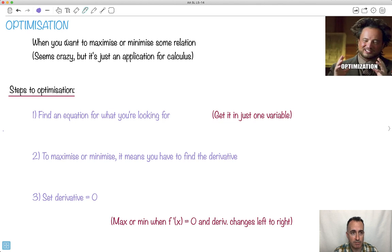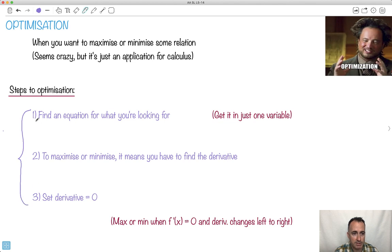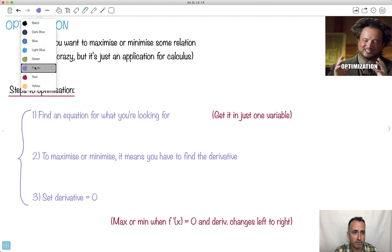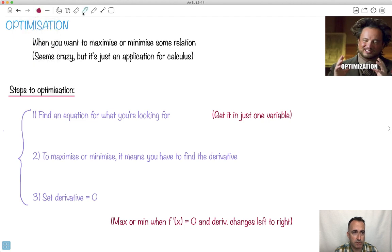So the main steps for optimization — I'll try to give you some sort of algorithm to follow here. The main idea is this. First, find an equation for what you're looking for. What I mean by that is try to get it in just one variable. Then to maximize or minimize, you just have to find the derivative — whatever that is, you're going to find the derivative.